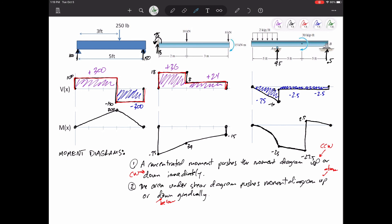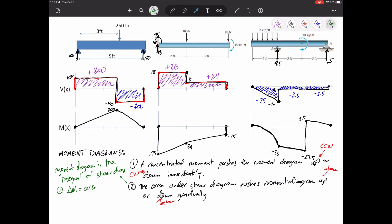The moment diagram is the integral of the shear diagram. The integral is the area under the curve, plus C — and that plus C represents the concentrated loads pushing the moment diagram up and down immediately. So our moment diagram changes by the area under the shear diagram curve, and it also changes by these concentrated loads.